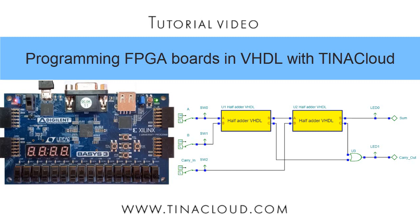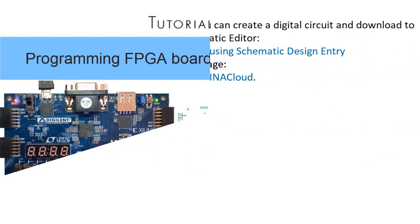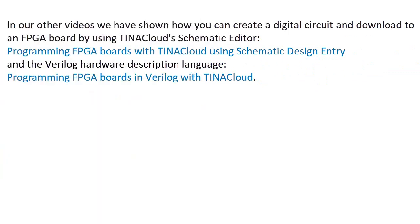Programming FPGA Boards in VHDL with TinaCloud. In our other videos, we've shown how you can create a digital circuit and download to an FPGA board by using TinaCloud's schematic editor.